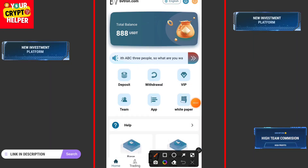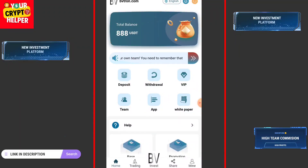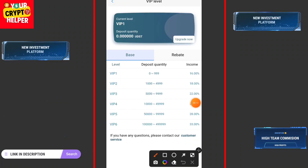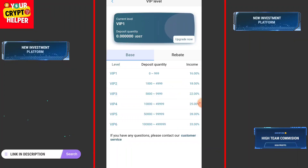Hello everyone, today I'm going to show a new TRX mining website where you can get double 880 USDT which is absolutely free. Here is the VIP model — if you deposit any USDT or TRX you will get 16 percent per day. If you deposit 1,000 to 49,999 you will get 18 percent, and 5,000 to 99,999 TRX will get 22 percent.